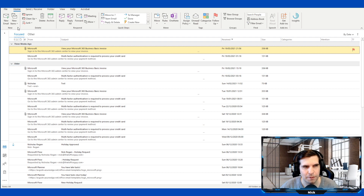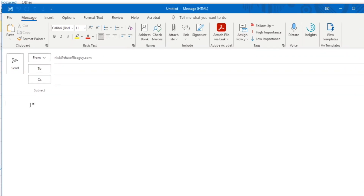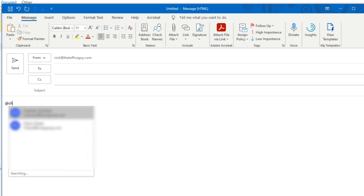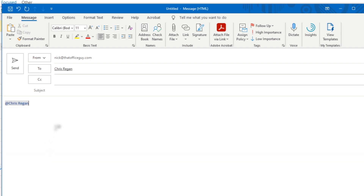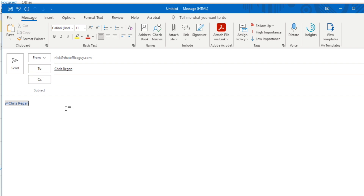The next tip is about mentions. When creating a new email, you can mention certain people using the @ symbol — type @ and a name like Chris, find them in the list, and they're automatically added to the To field. The email knows that because you've mentioned them, they should probably receive it. You can ask them a question directly, making it clear that a specific line of the email is about them.